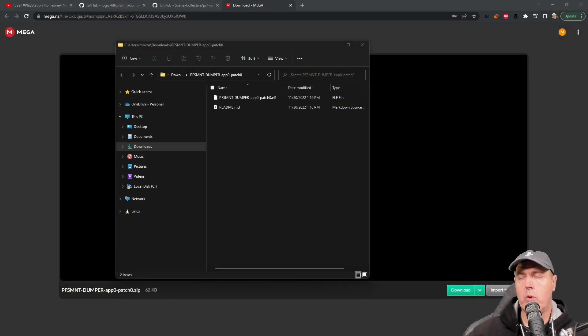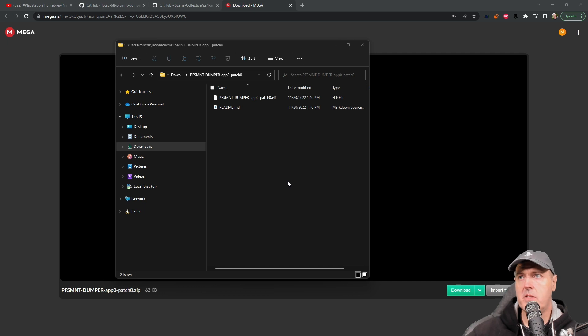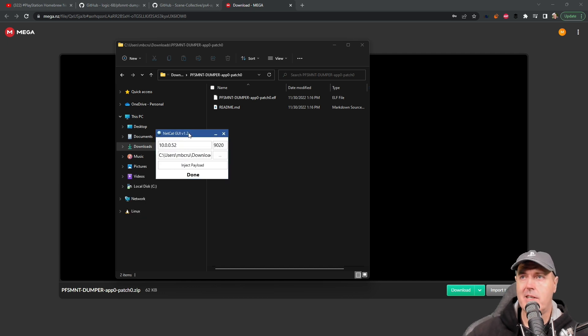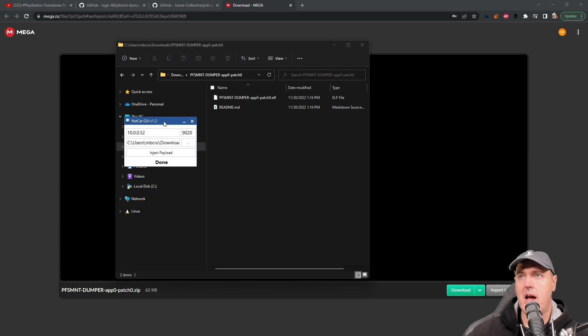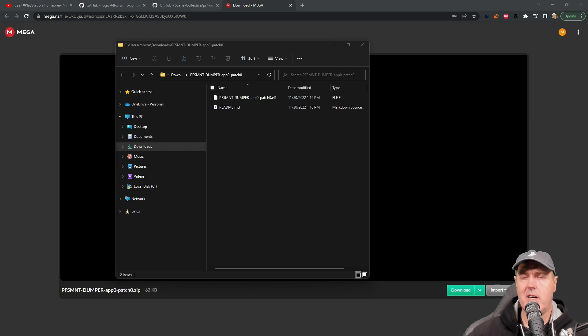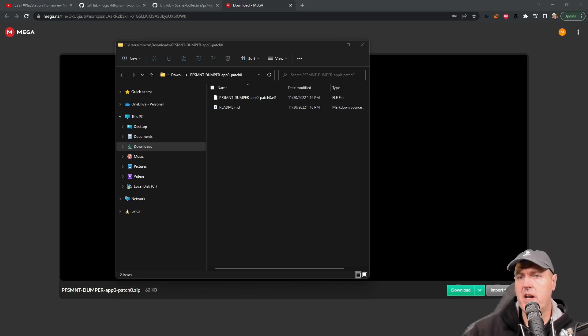Obviously in order to run the elf you will need to exploit your system and I typically use a program such as netcat GUI to send over the payload. I already have a couple videos where I describe and talk about those if you need that information.